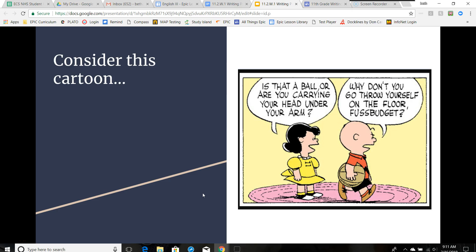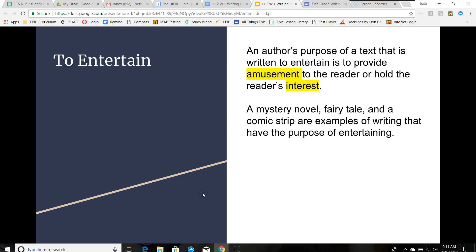What do you think the purpose of this type of writing is? It's to make you laugh or entertain you. The purpose of this type of writing is to entertain. An author's purpose in a text written to entertain is to provide amusement to the reader or hold a reader's interest. A mystery novel, a fairy tale, and a comic strip are examples of writing that have the purpose of entertaining.